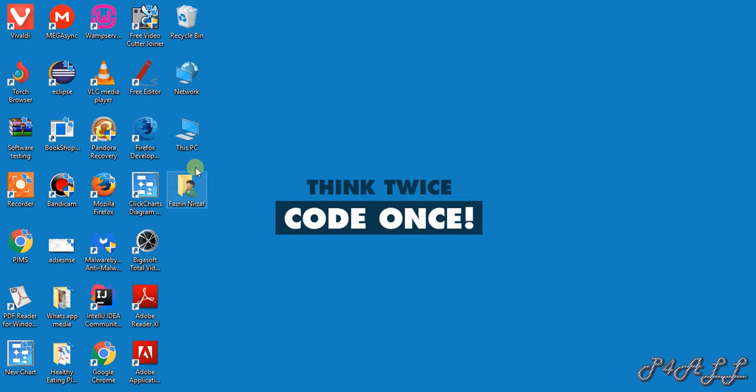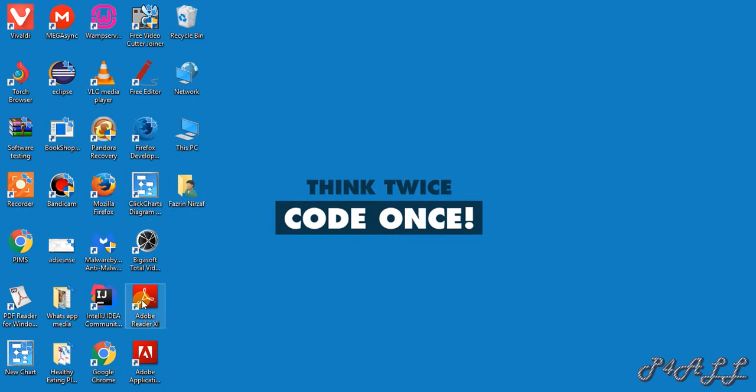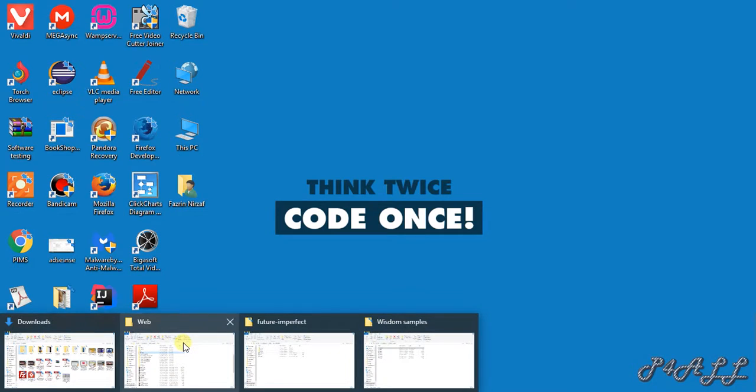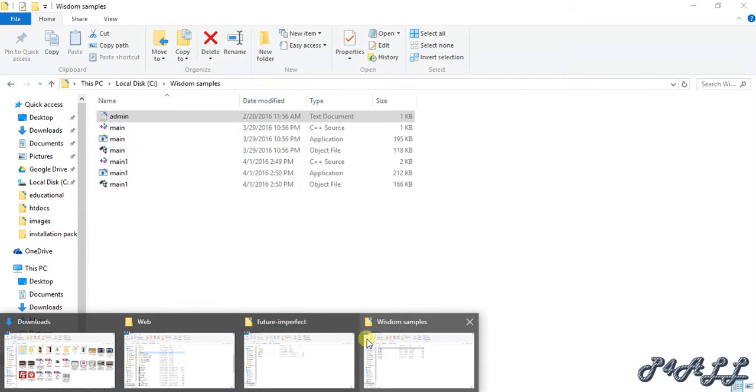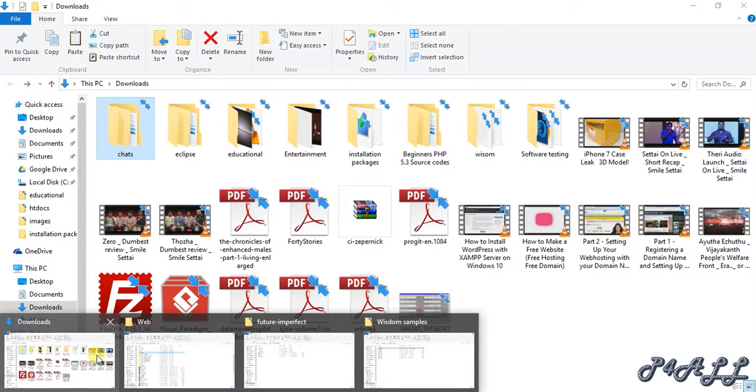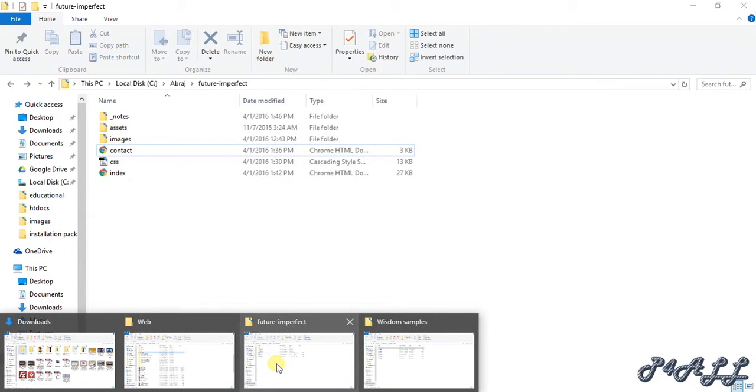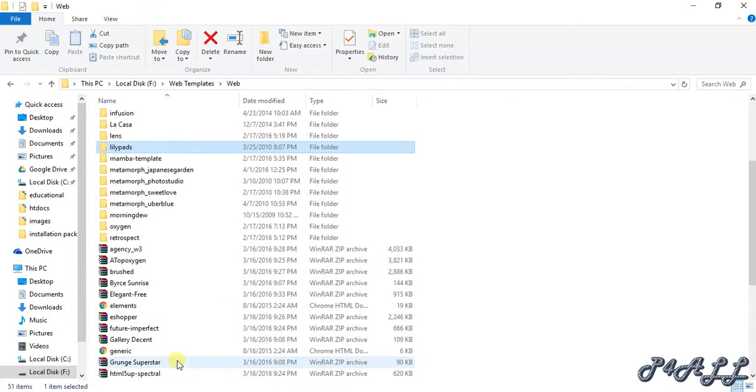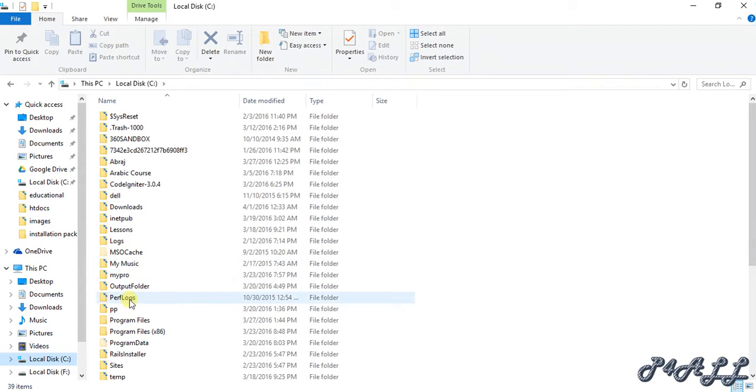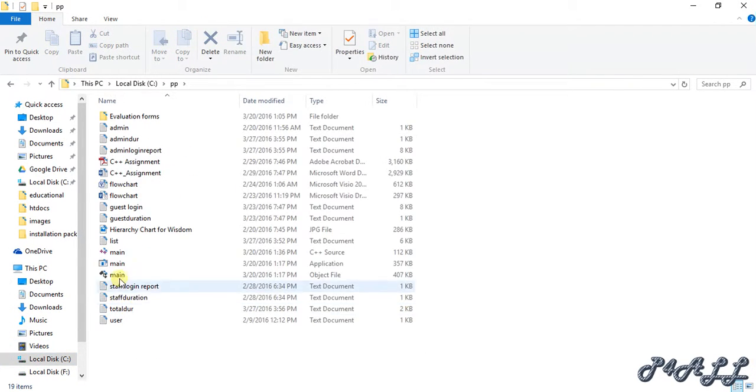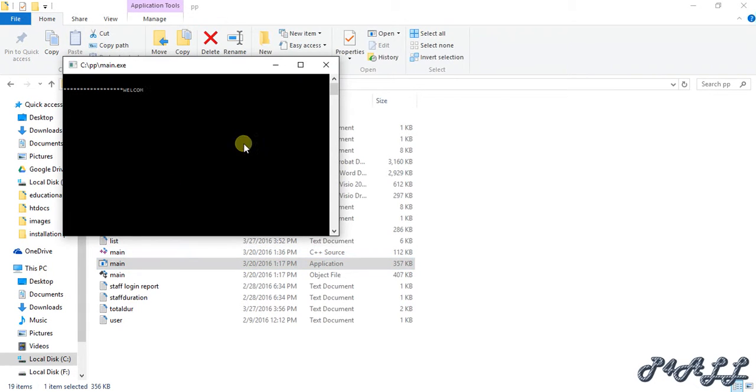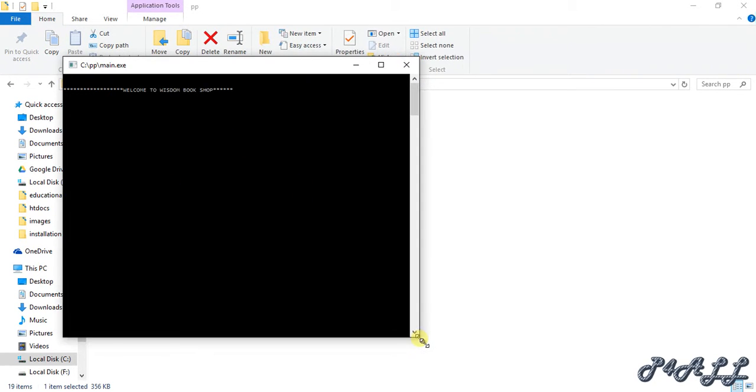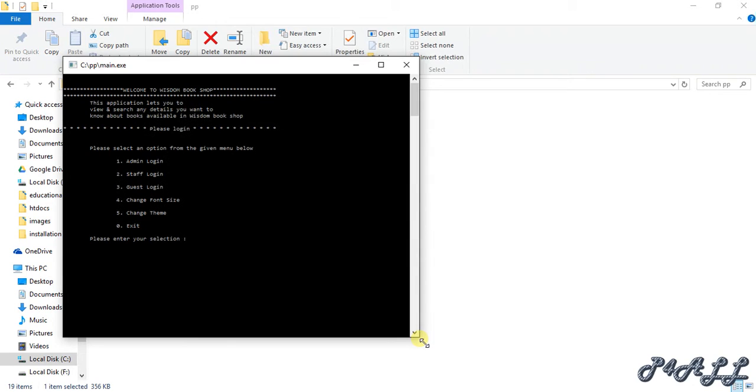As I given here in my application, hold on a minute. Here, this is the original application which we are going to create in the end.